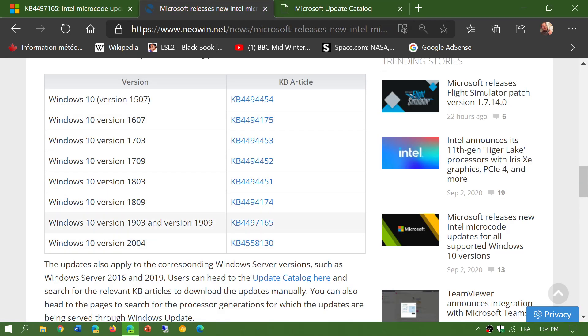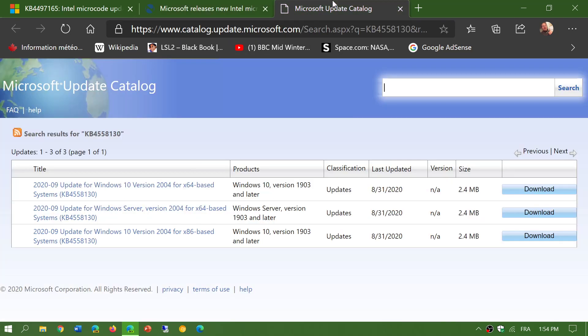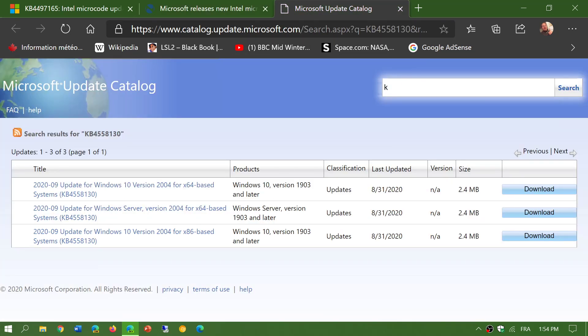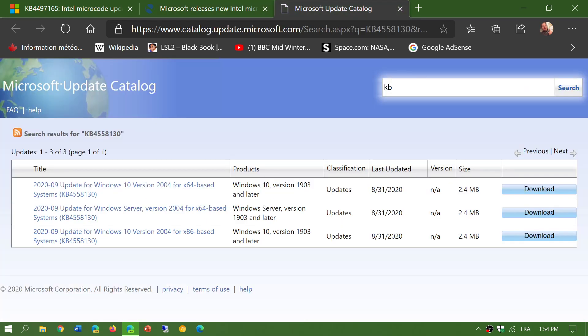For example, if you want Windows 10 version 1903 1909 update, it's KB4497165. So you just go here, you just type KB and it's 4497165.